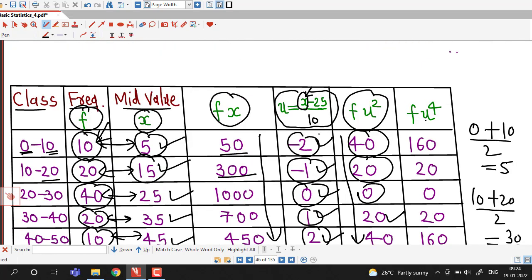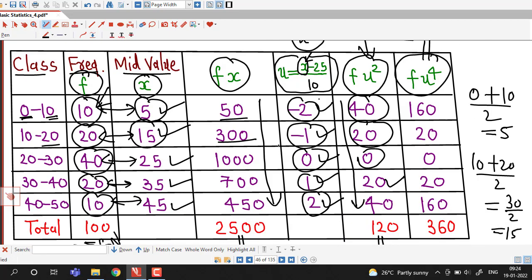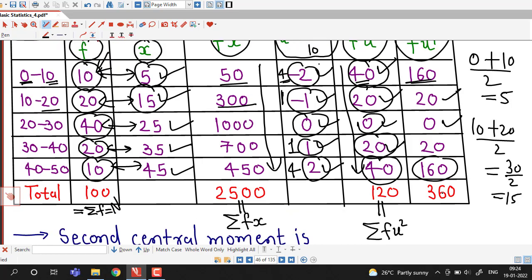Next we obtain f times u raised to 4, rewritten as f times u squared times u squared. We multiply the f times u squared values by the corresponding u squared values: 40 times 4 is 160, 20 times 1 is 20, 0 times 0 is 0, 20 times 1 is 20, 40 times 4 is 160. The sum sigma f times u raised to 4 is 360.